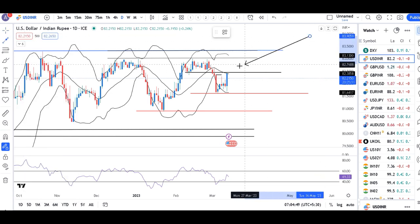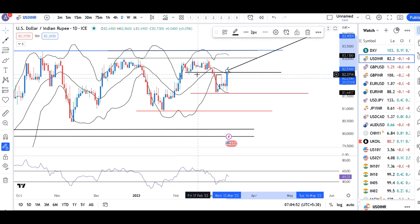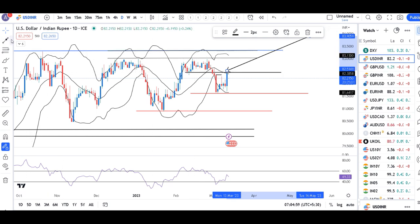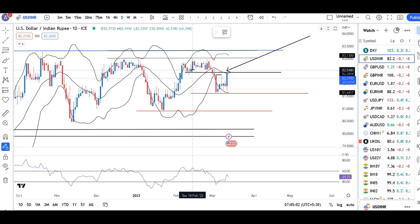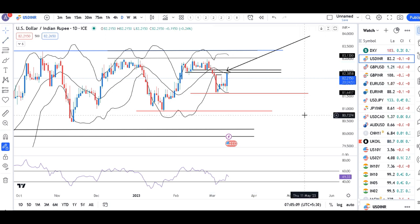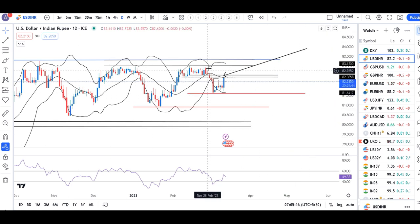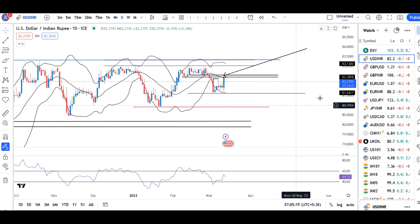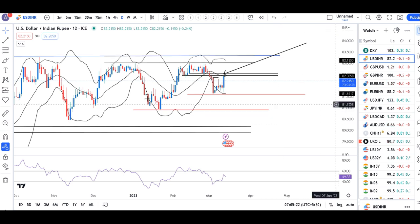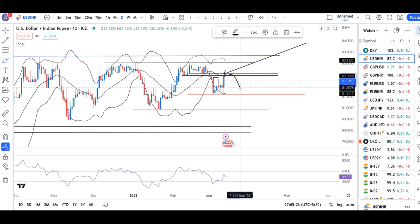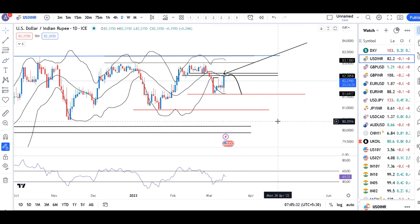Abhi yahaan par ek crucial resistance level hai — 82.45 to 82.55. Yeh zone is going to act as a very strong resistance zone. Kya aaj ke price action mein dollar rupee iske upar sustain karta hai? Agar yeh sustain karta hai, to dollar rupee ka pace of appreciation — rupee ka jo appreciation tha — woh halt ho jaega. But agar yeh is level pe resistance lekar waapas aata hai aur low ko test karta hai, then rupee is going to appreciate further and with a greater force. Aane waale dinon mein dollar rupee ka heavy volatility is expected.